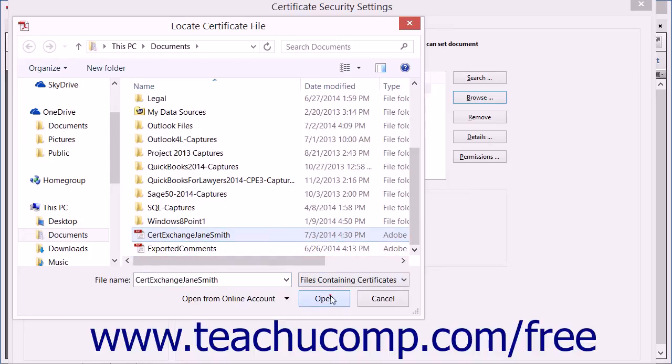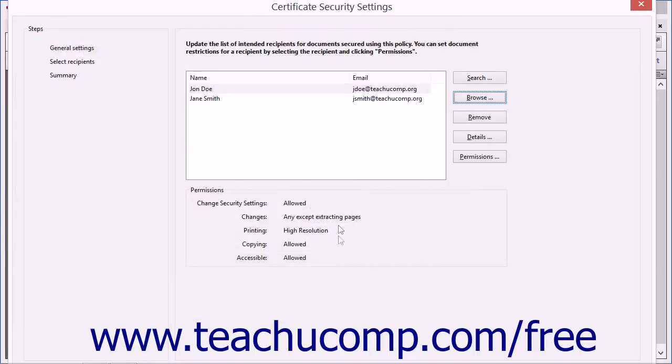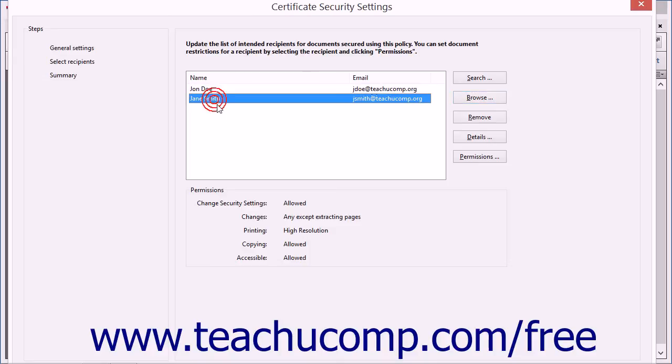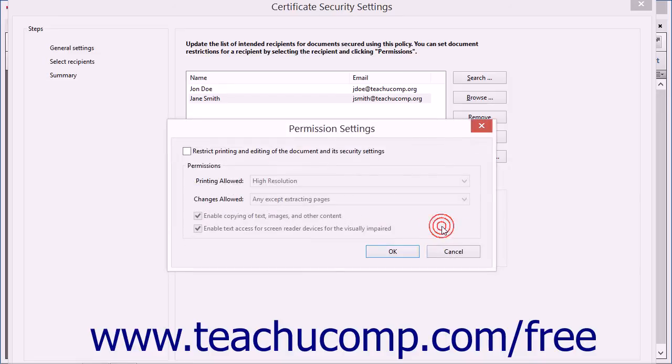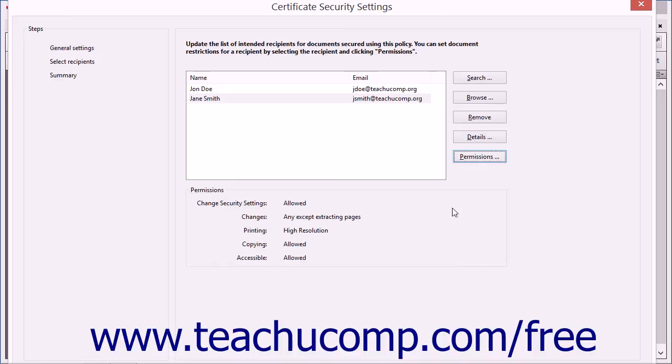After adding the recipients, you can change their specific permissions if desired by selecting their names in the recipient list, and then clicking the Permissions button to the right to open a Permission Settings dialog box. You can then set their content permissions if needed, and then click the OK button to apply them.